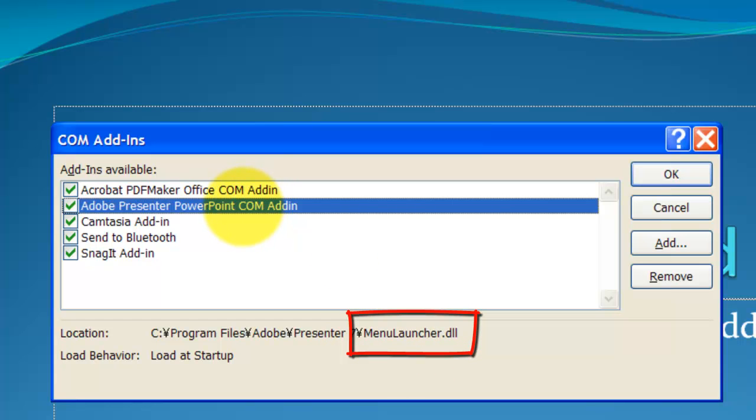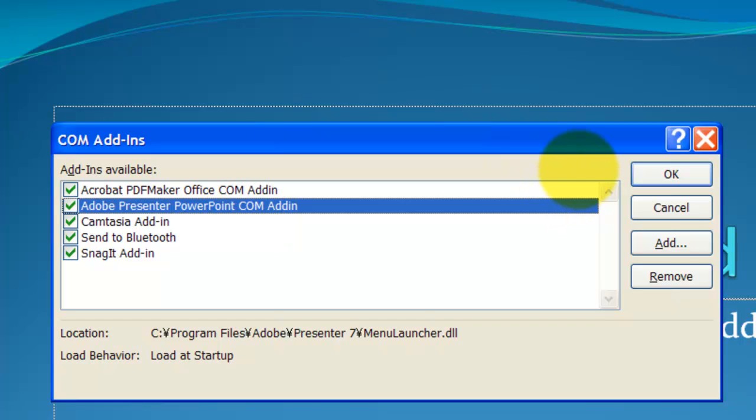What you're doing is that you are locating this DLL file, program extension file, and registering it in PowerPoint. That way, this Adobe Presenter will show up again.